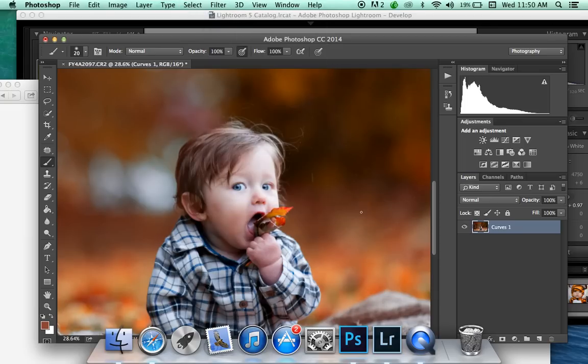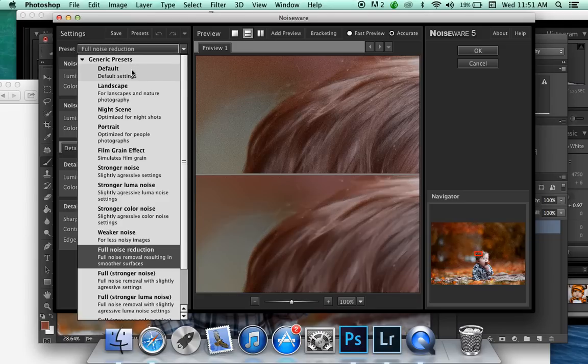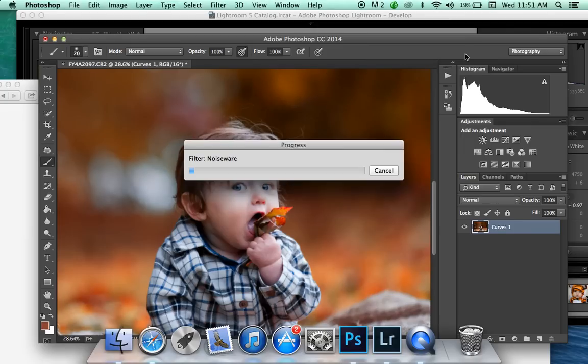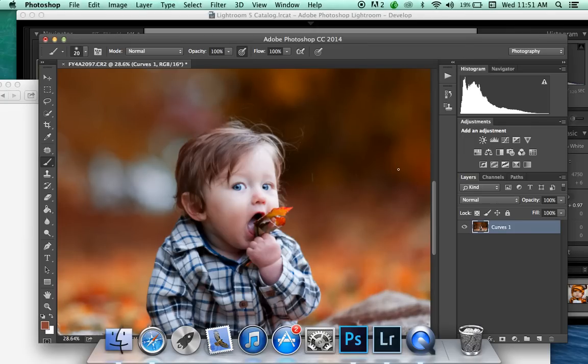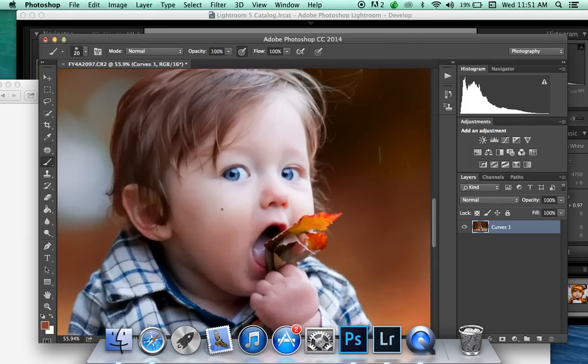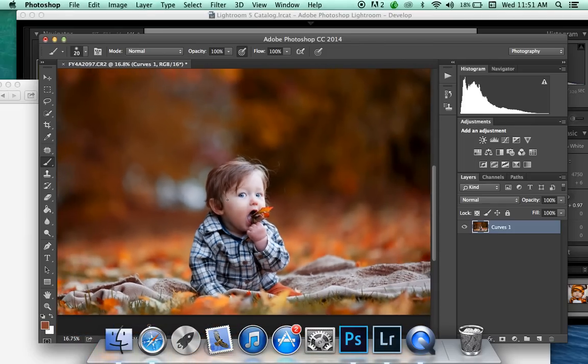And then do some noise reduction because it's pretty noisy. There you go.